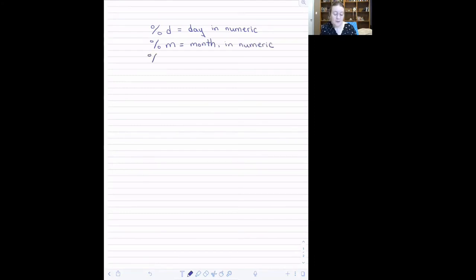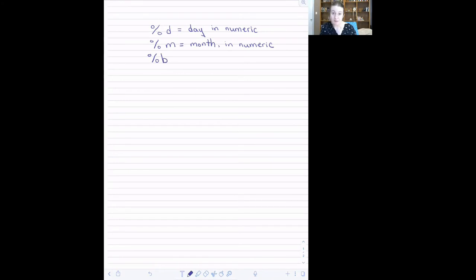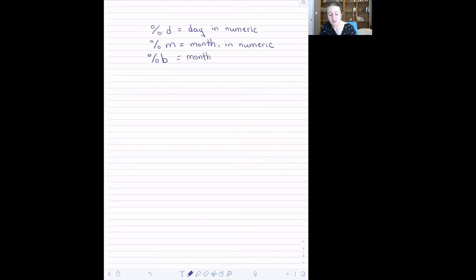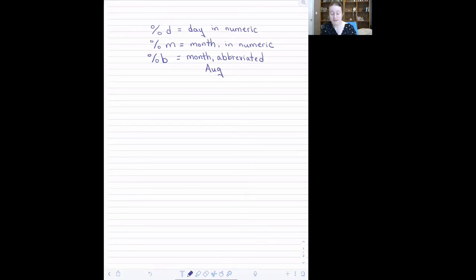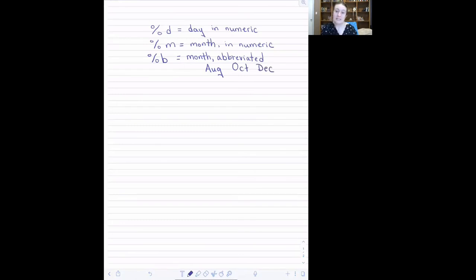If you have non-numeric month information in your date, there are two codes that might be relevant for you. One is the percent lowercase b, which tells it month, but that the month is abbreviated. What does that mean? The standard character abbreviations for months that we use: aug, oct, December DEC.